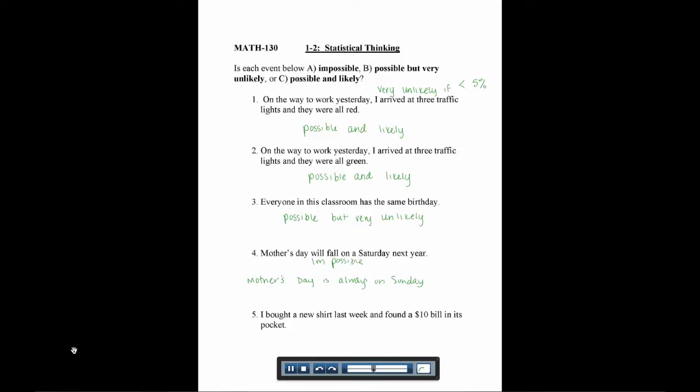Number five says, I bought a new shirt last week and found a $10 bill in its pocket. You'd be super happy if that happened, but it's not very likely. It is possible, so we'd say possible but very unlikely.